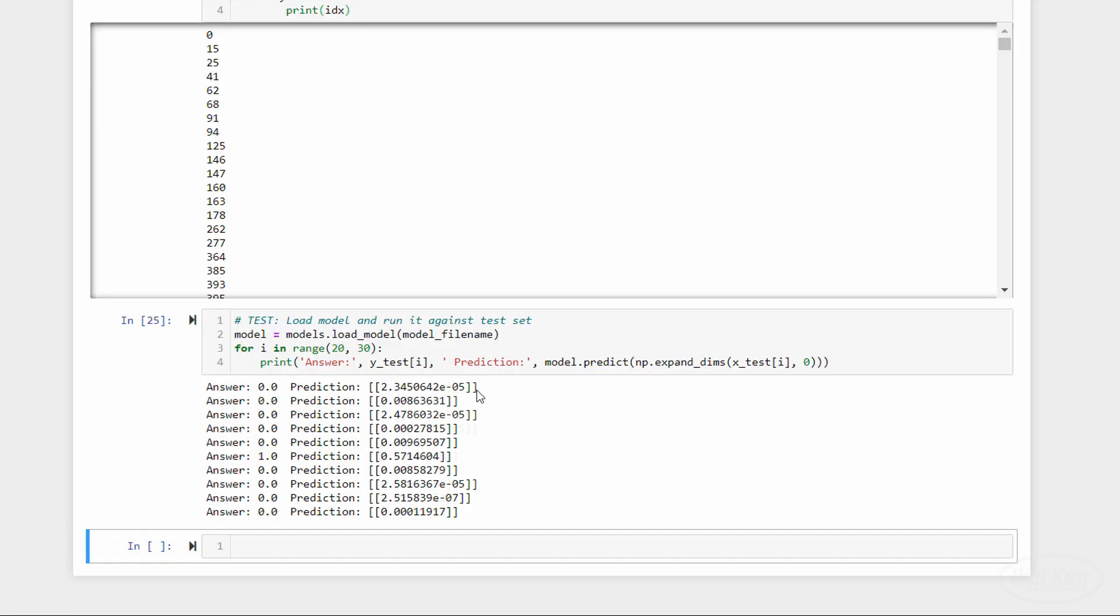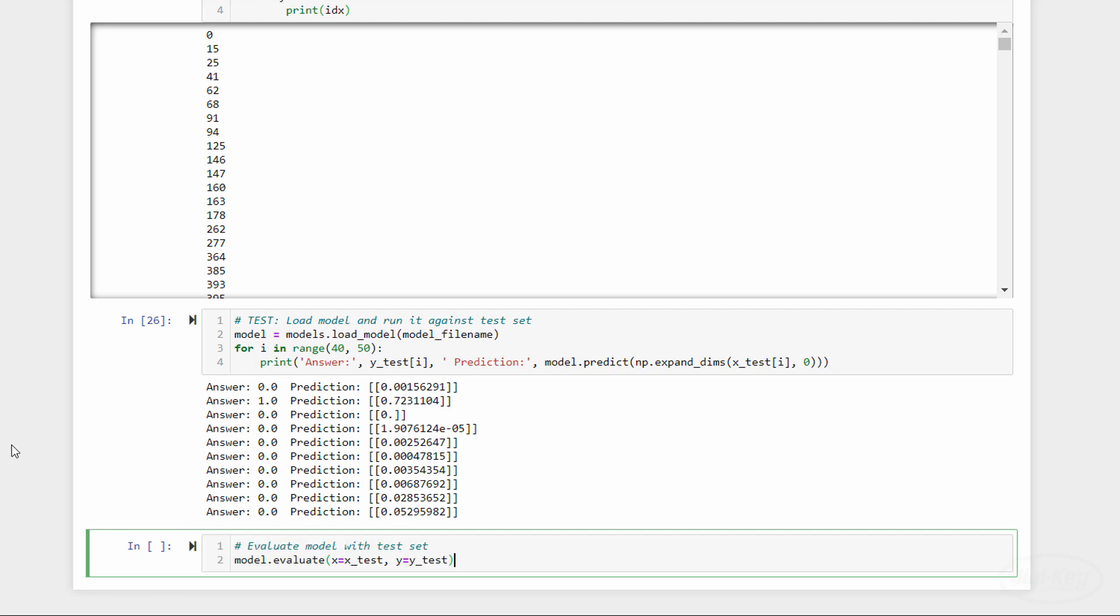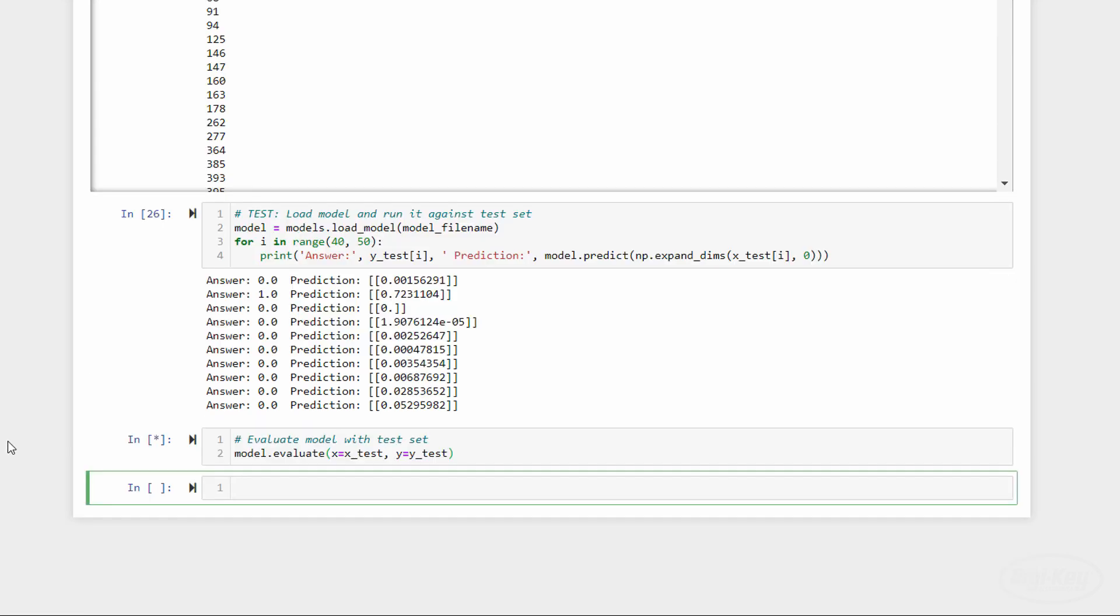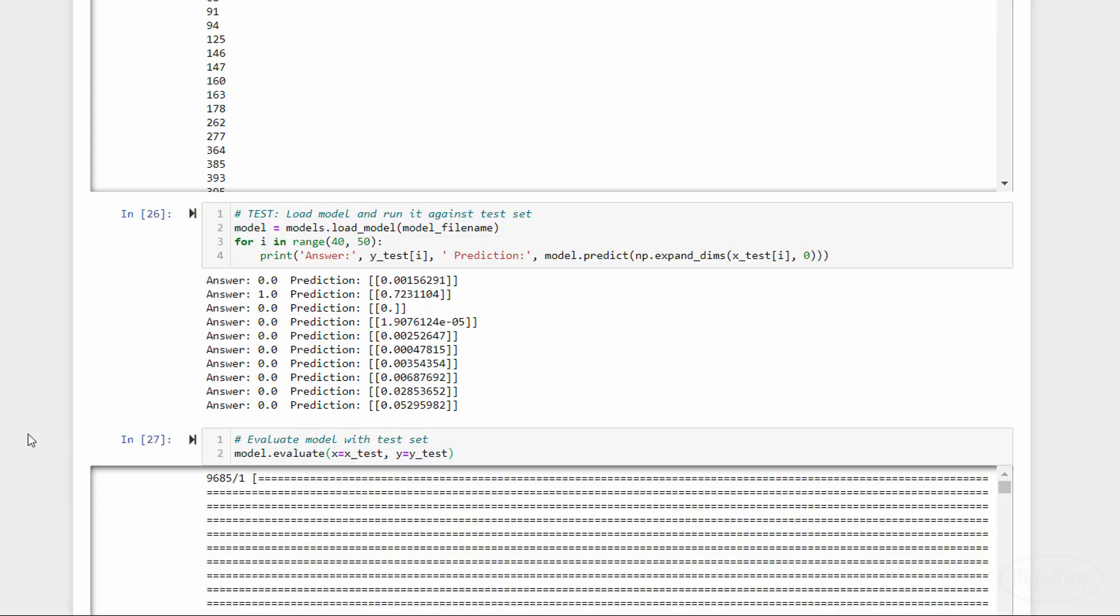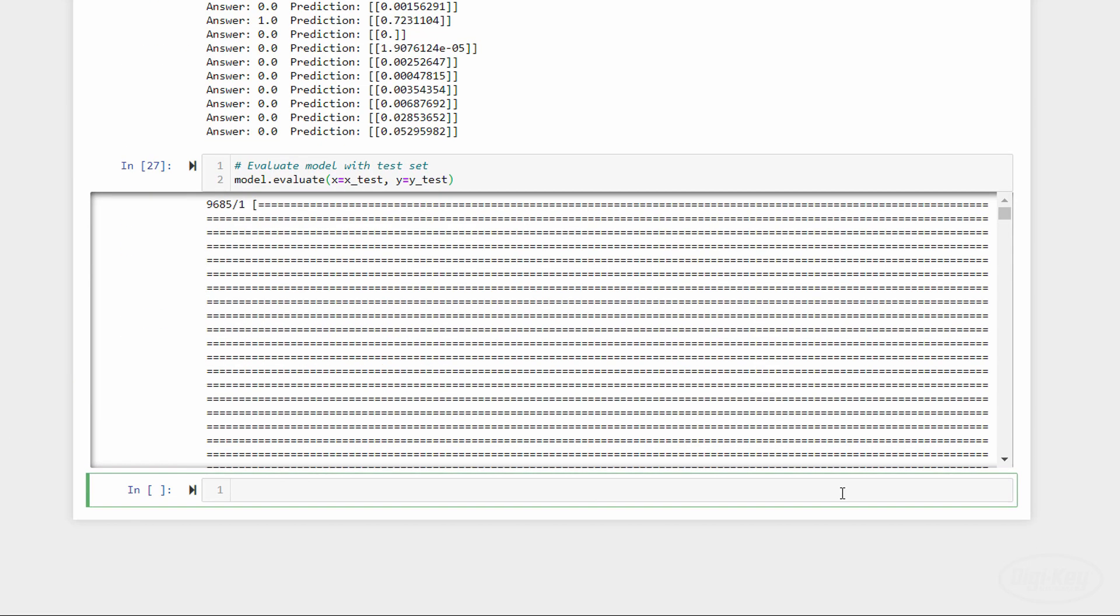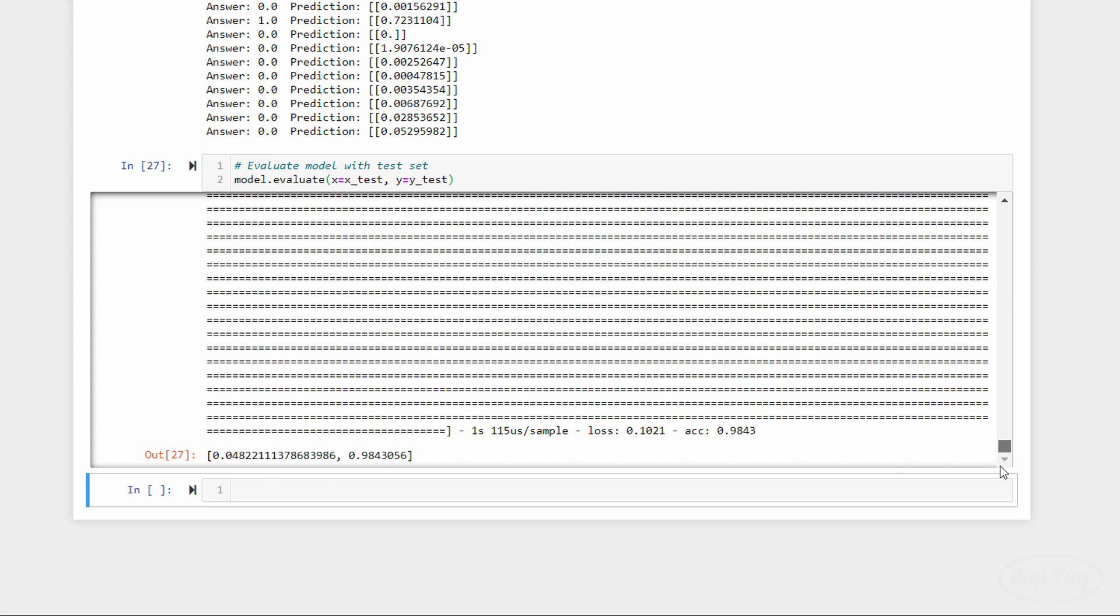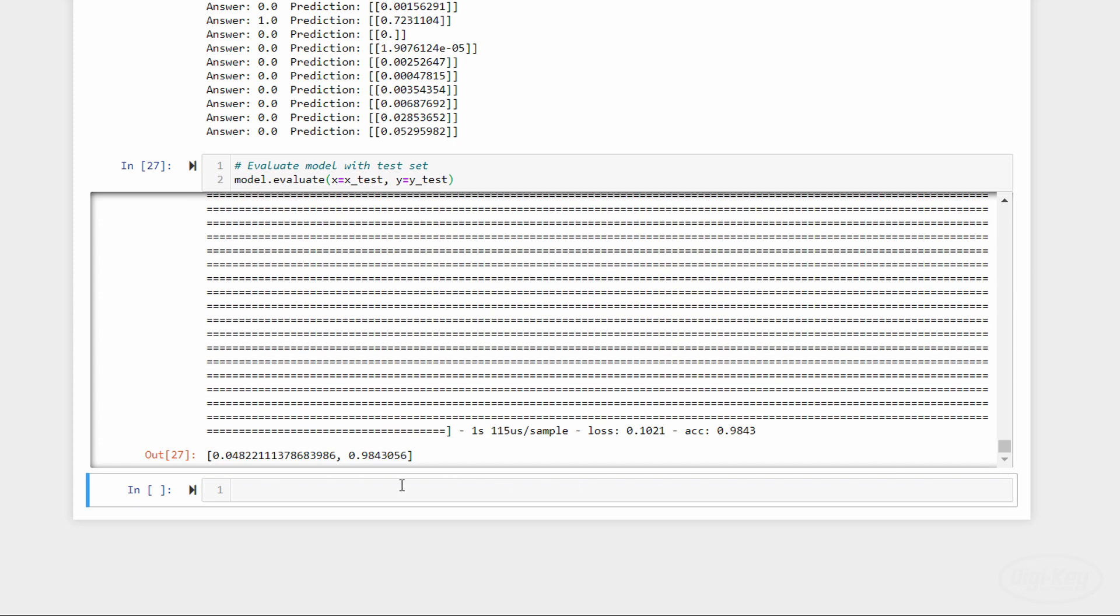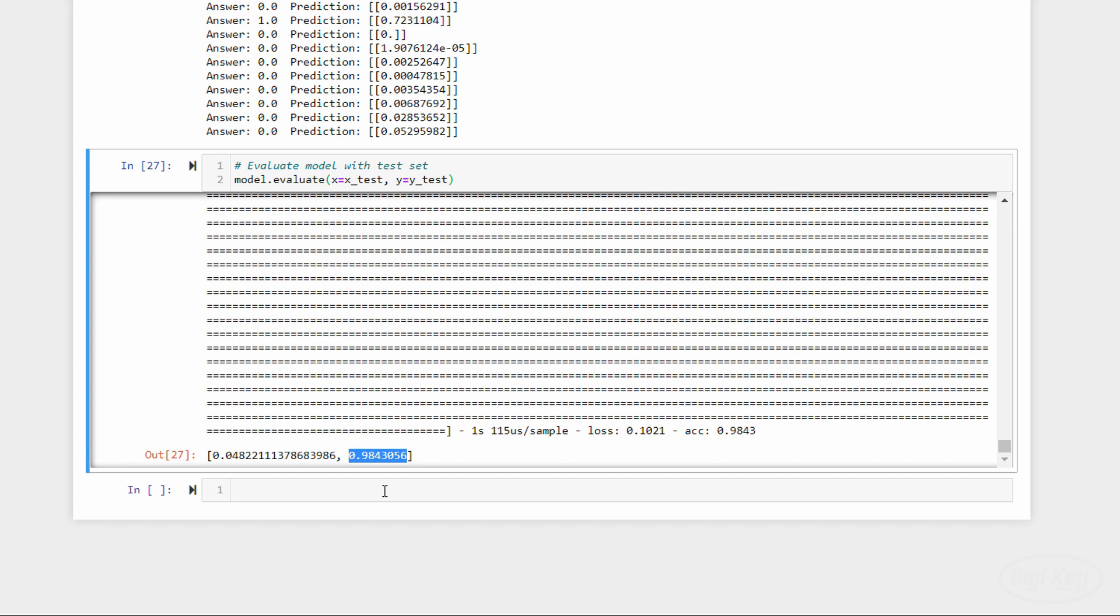Finally, we can call the evaluate function using all of the test data, which will give us a loss score and any metrics that we ask the model to record, which is accuracy in this case. Ideally, this should give you something close to your validation accuracy. It seems that our model is about 98.4% accurate at predicting if a one second clip of audio contains the word stop. If the test accuracy is much less than the validation accuracy, it means that the model has been overfit to the validation data and you'll likely need to go back to the drawing board. This is the number you would provide in a white paper or project report when asked about how the model performs on unseen data.